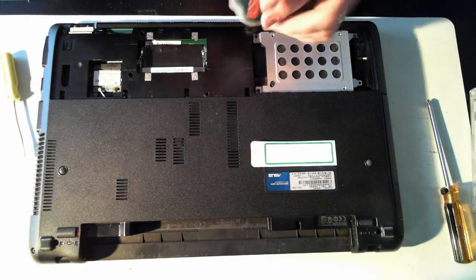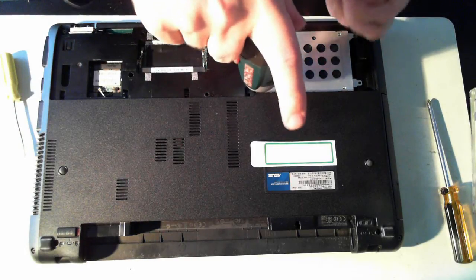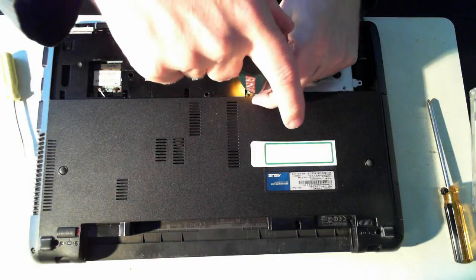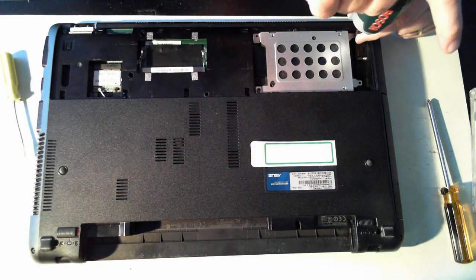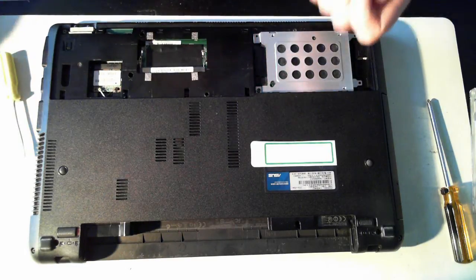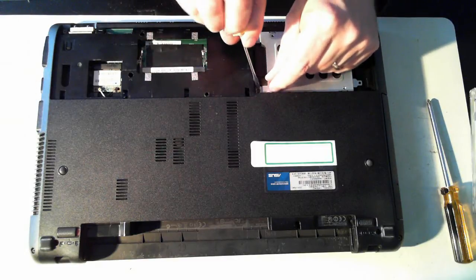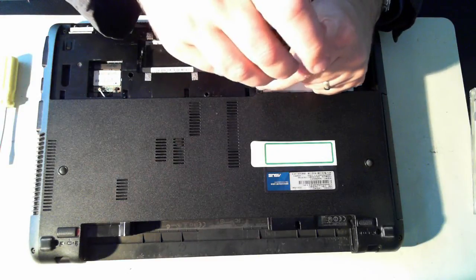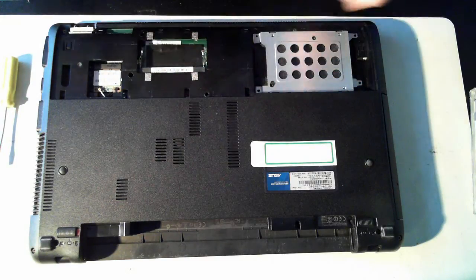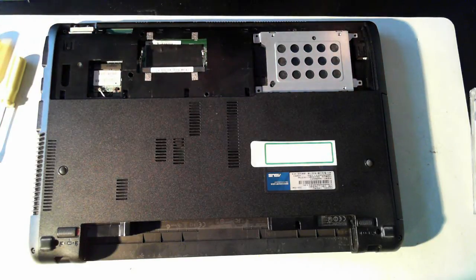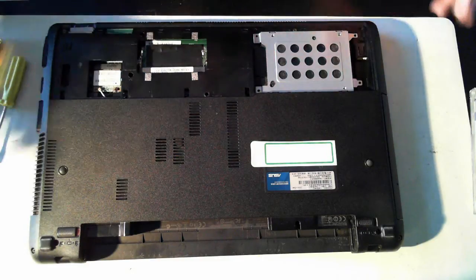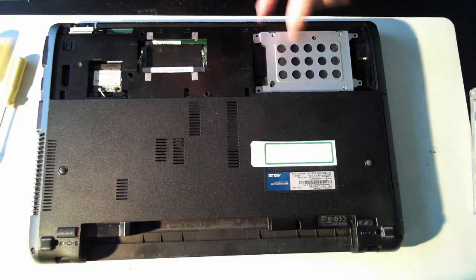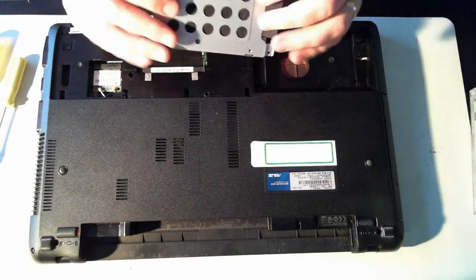So there's three more screws we have to get out. Just bear with me while I unscrew it. It's probably best, if you're unsure of doing things like this, is not to use an electric screwdriver like this. Because you may thread the screws and not be able to get them back in or out.